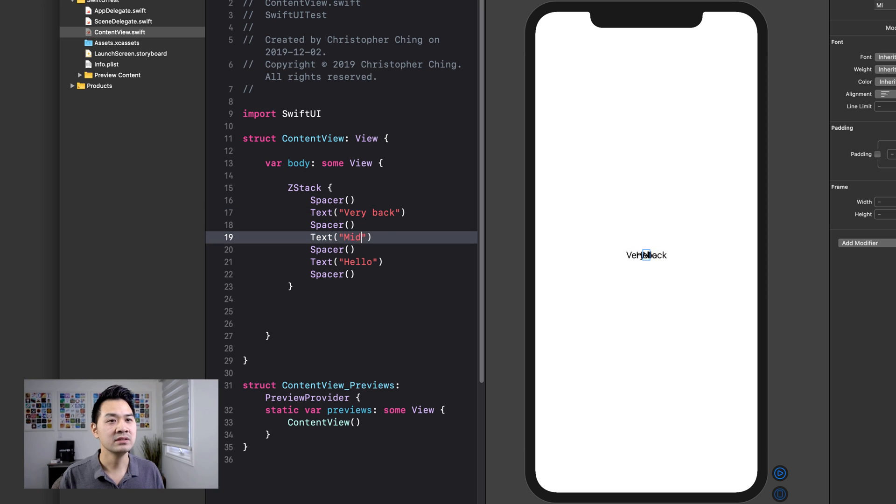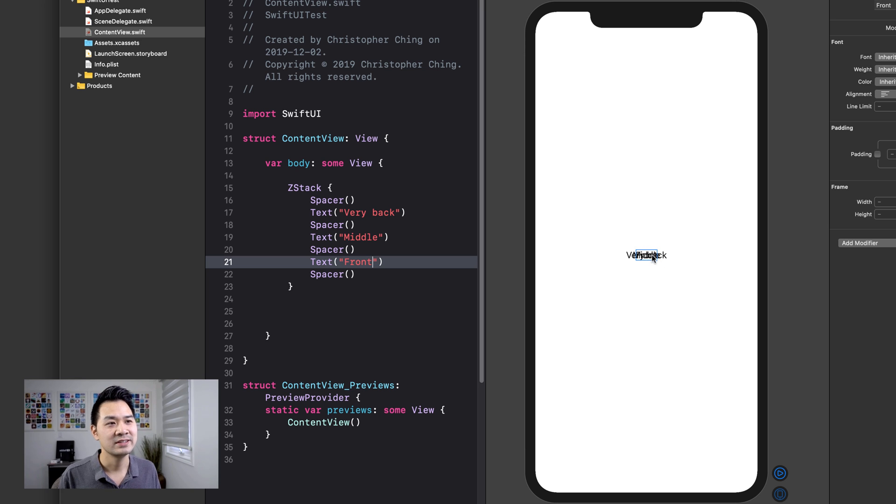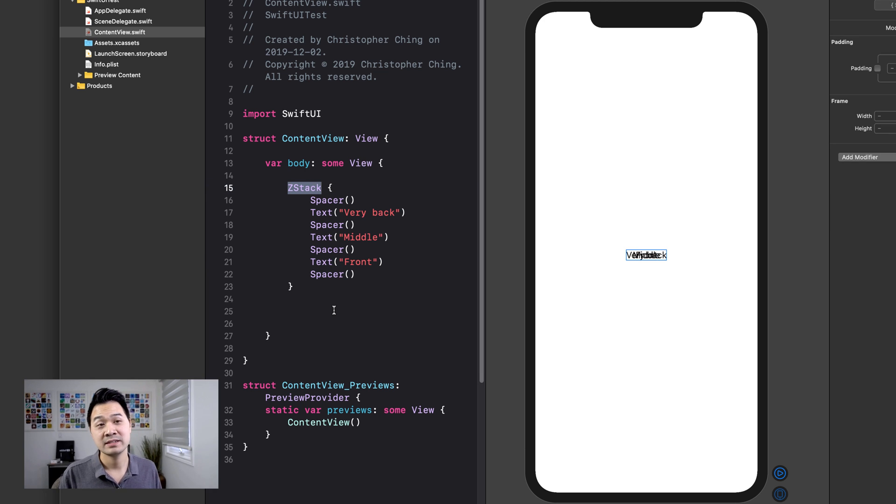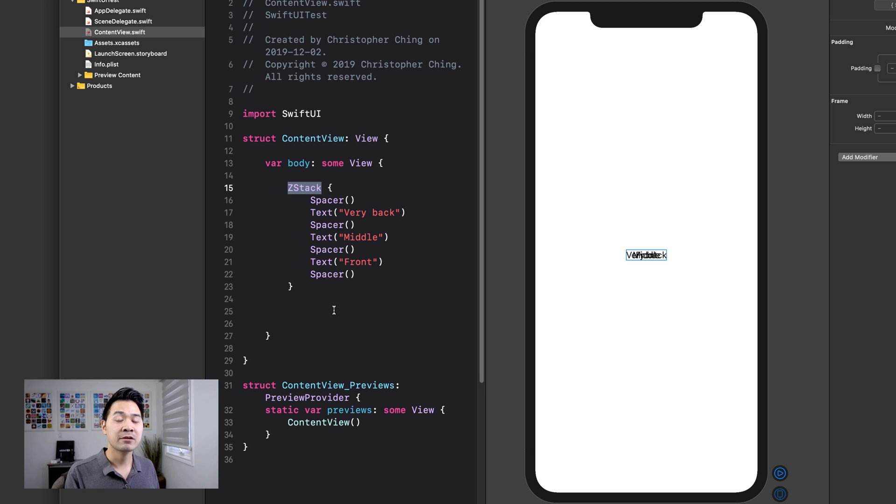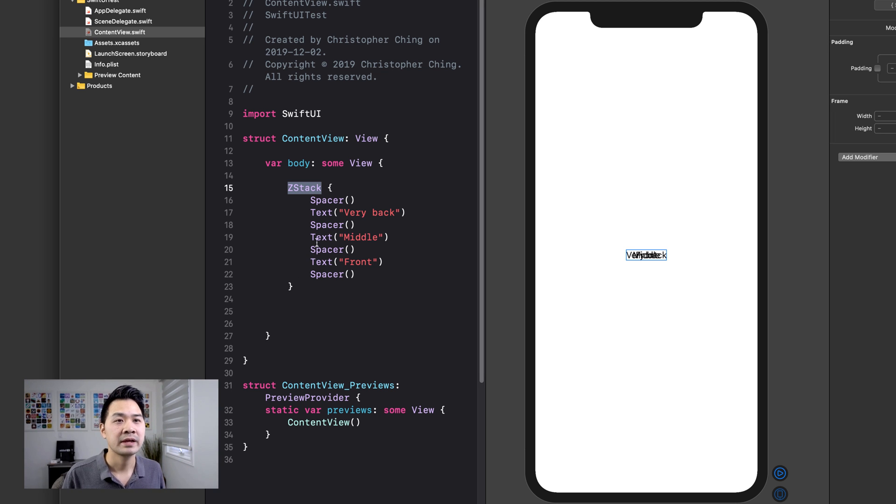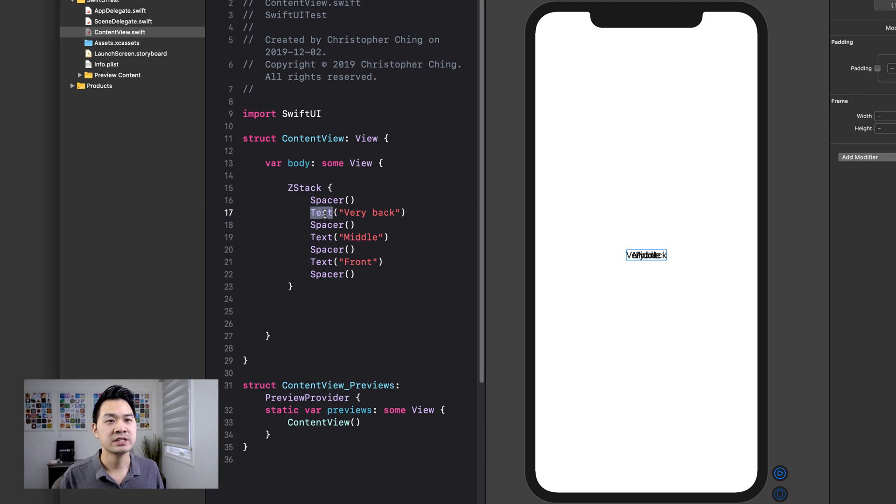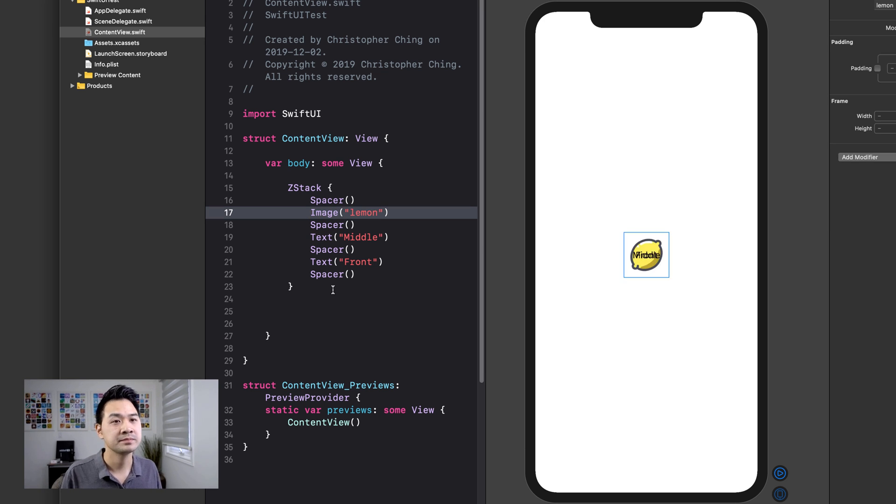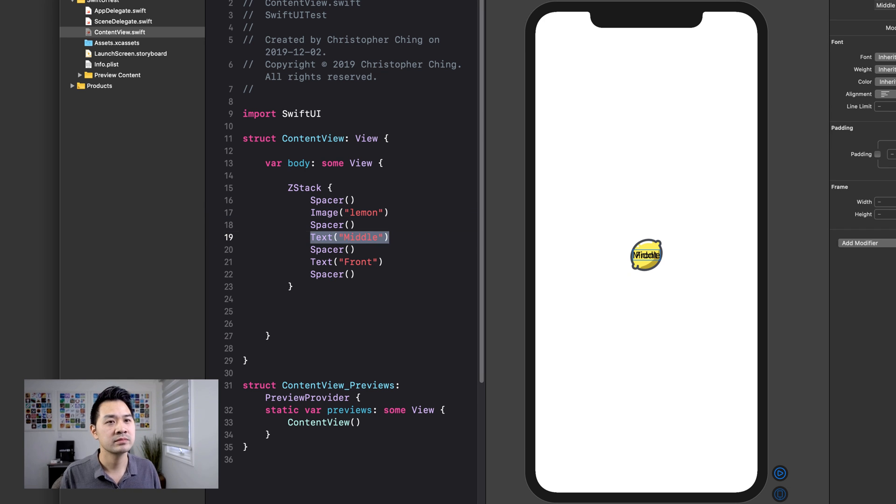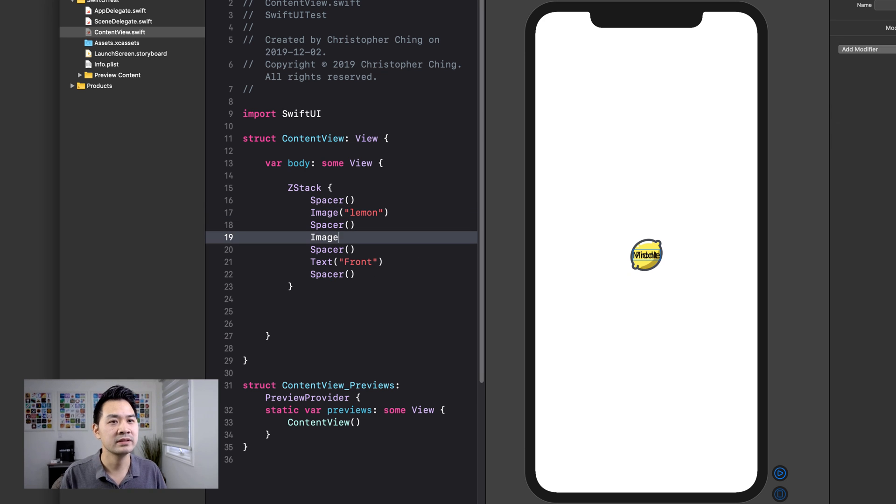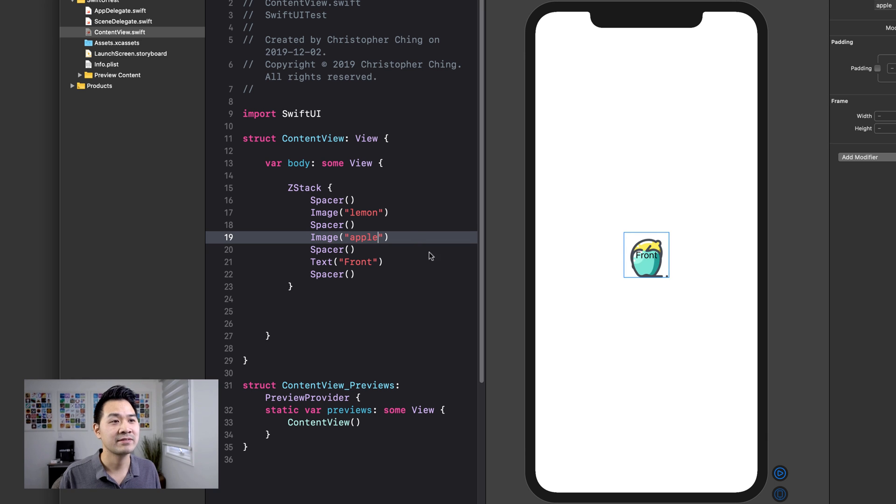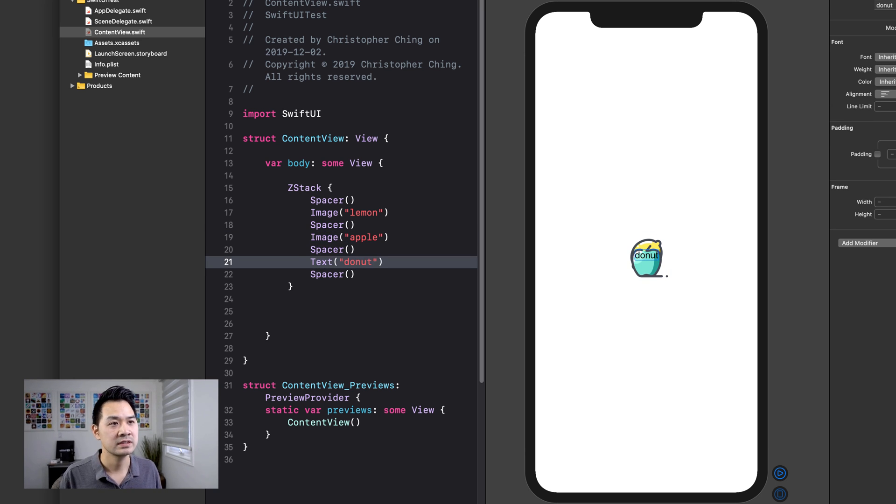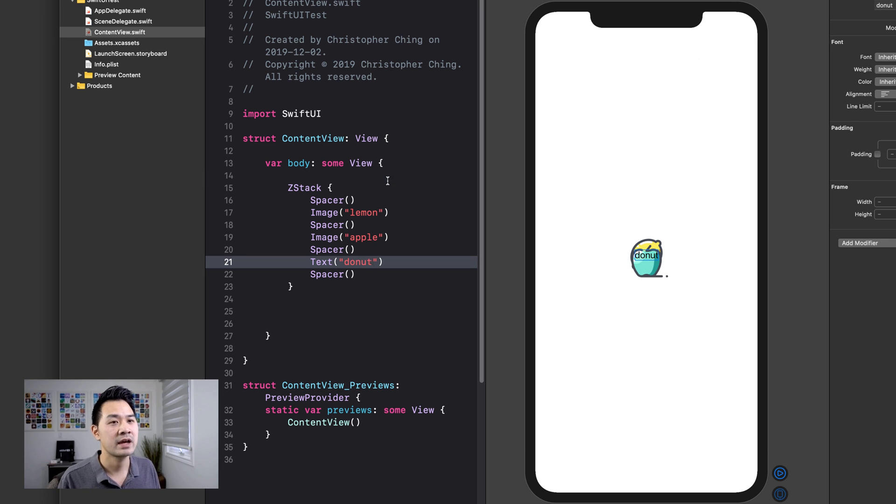This is the middle, and you can see it's starting to get jumbled. And this is the front. So you can see things are just laid out one on top of the other. So this is what Z stack is for. It's good for putting, let's say, a background and then elements on top of a background. I could change this very back label to an image. And let's say this is going to be the lemon. And then that way it might be a little easier to illustrate for you.